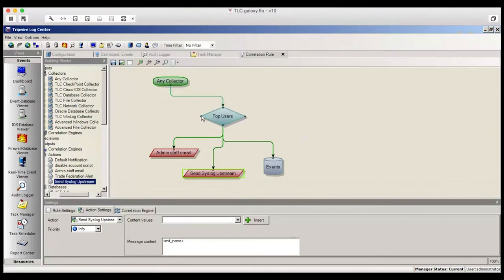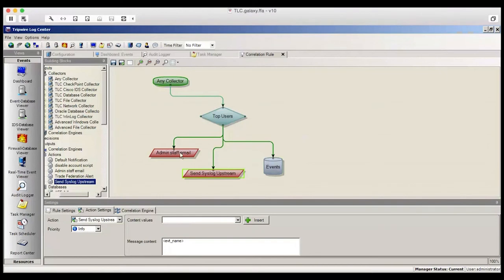So in this example, events coming in from any collector will look for users that we specify in our filter. And if we find a match, we'll write it to the event database, send admin staff an email, and also send a syslog upstream to something, such as other product like Splunk, ArcSight, LogRhythm, etc.